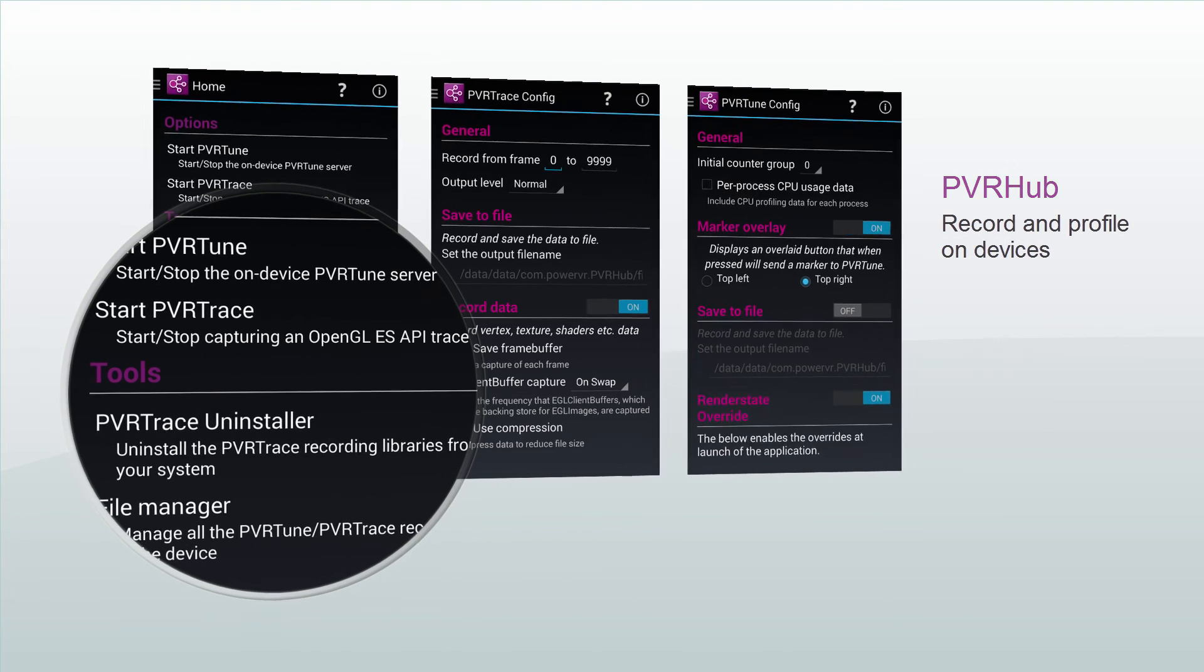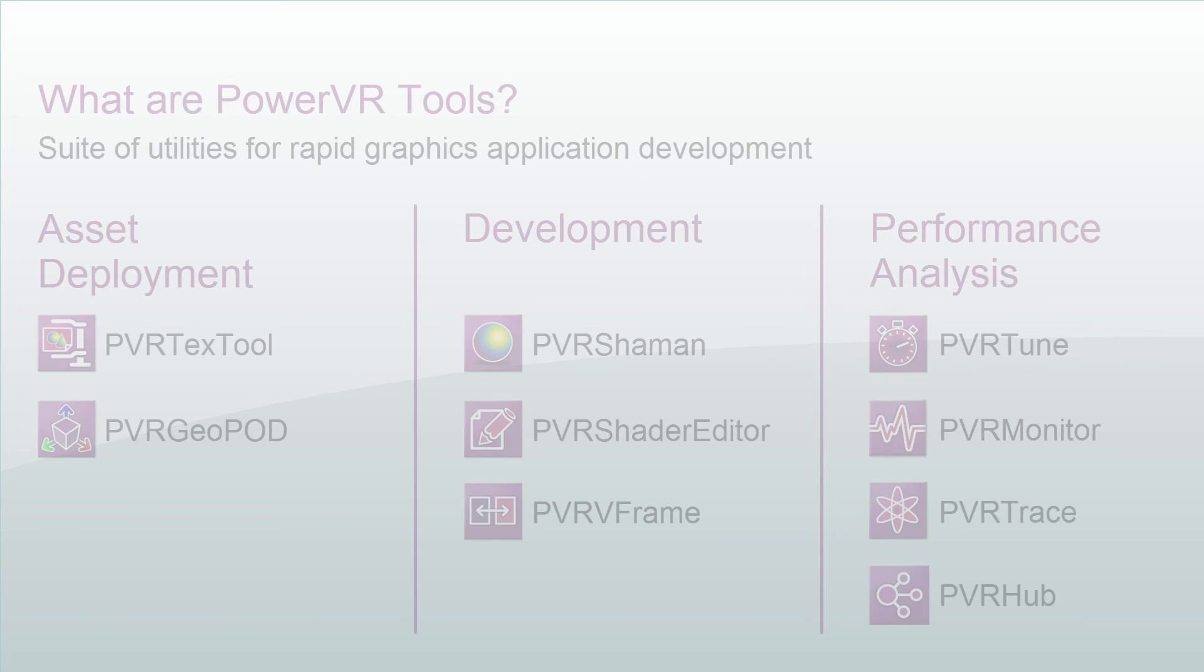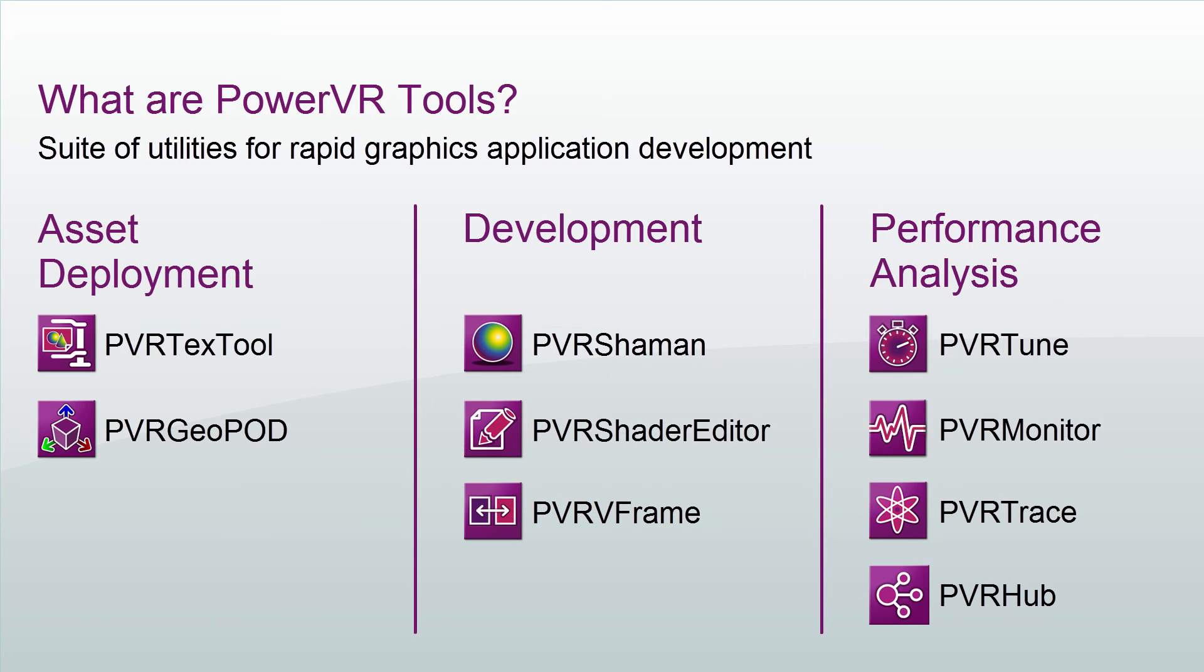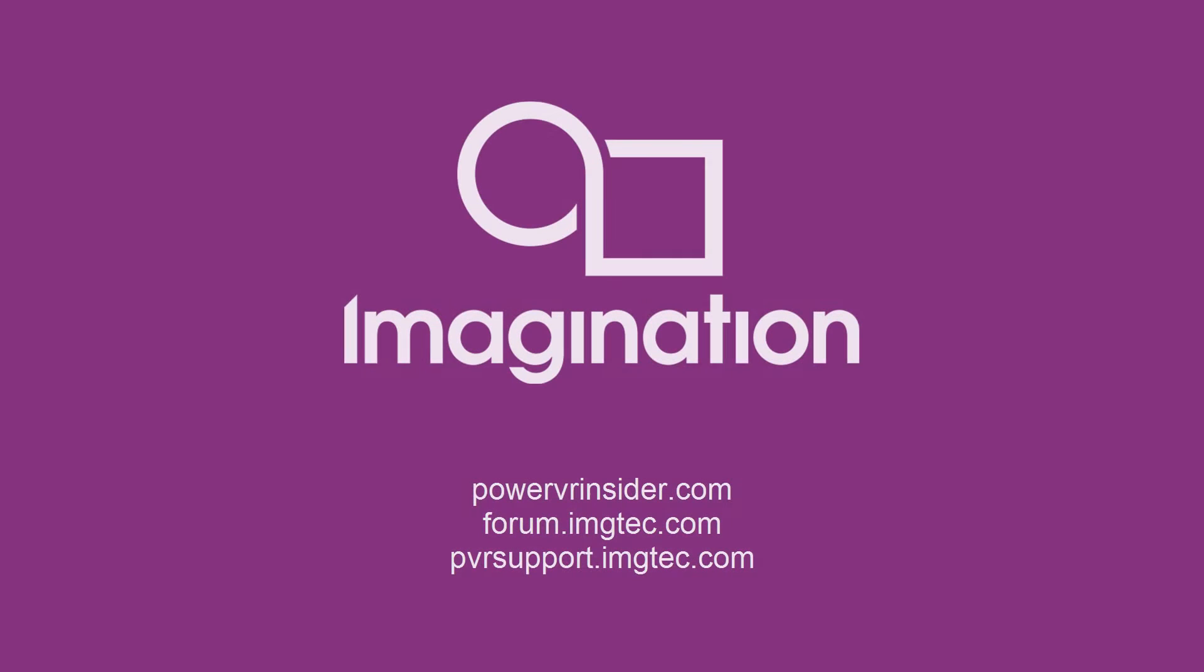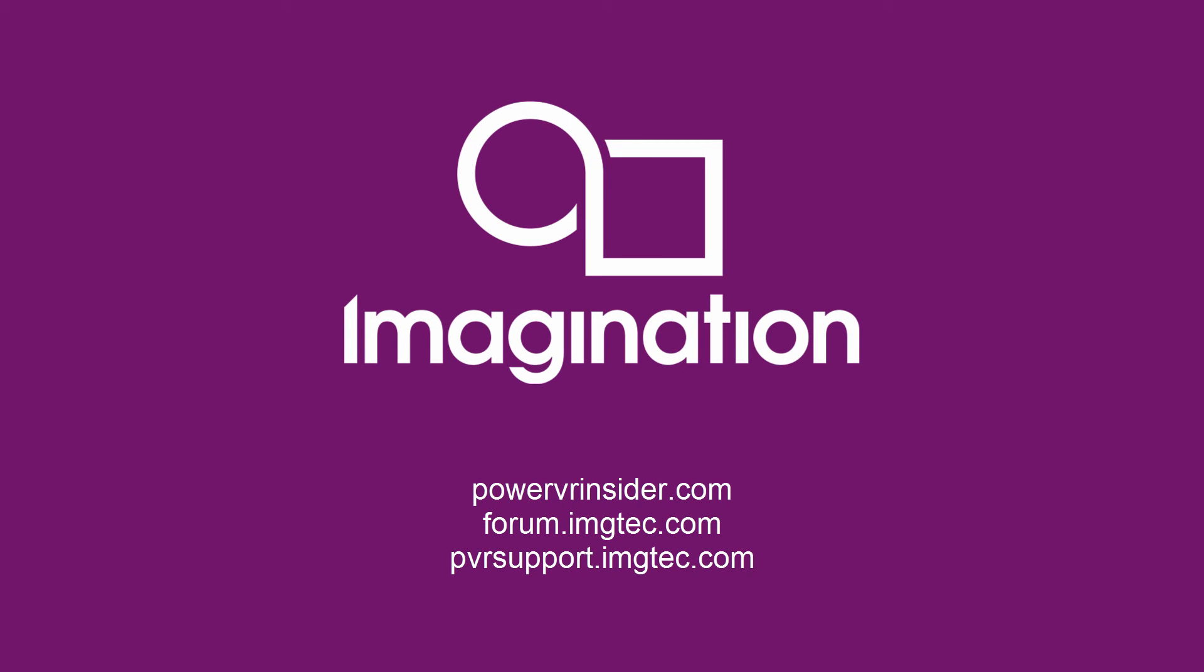That was an overview of all our PowerVR tools. For more information on each of these tools, feel free to check out their dedicated videos, or visit our website at powervrinsider.com or our forum at forum.imgtech.com.